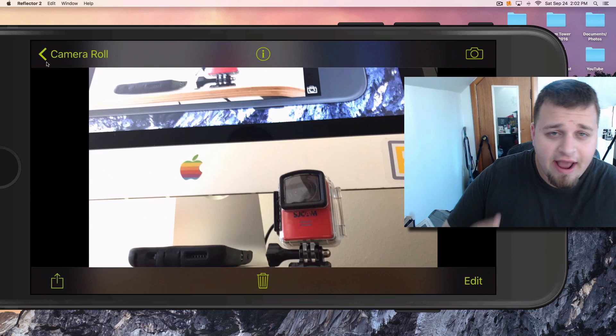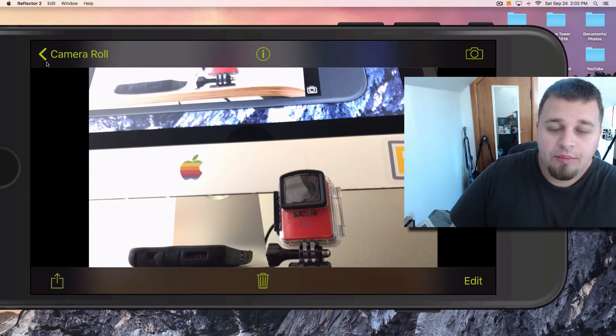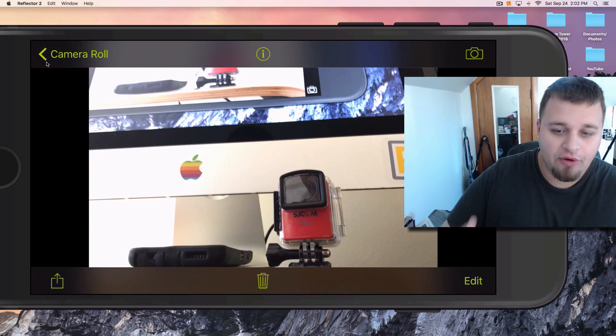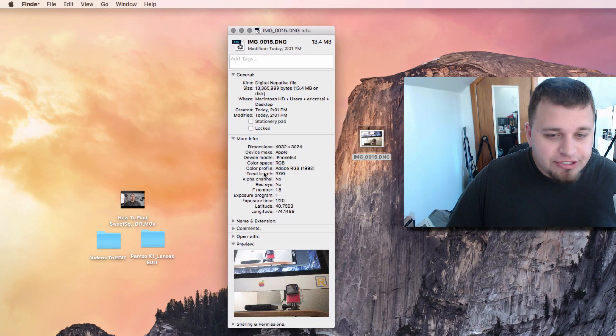As of right now, you cannot natively do this. You need to go through an app. Once again, this is Pro Camera, but let's see how easy it is to take a RAW photo and then edit it in Adobe Photoshop.